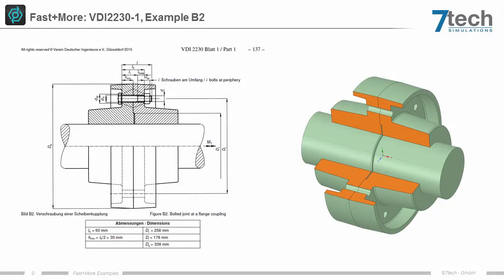This video shows the workflow of the ANSYS extension Fasten More, using this example of a flange coupling.